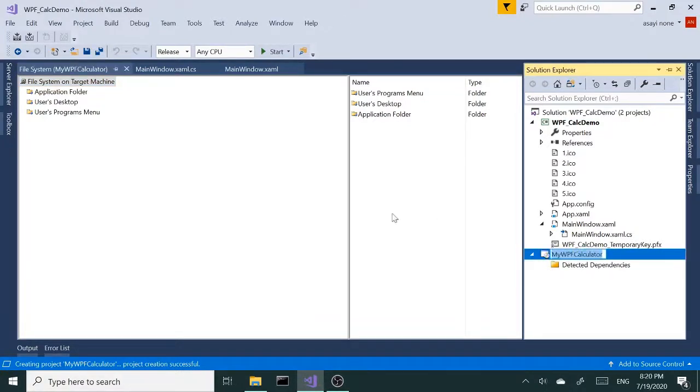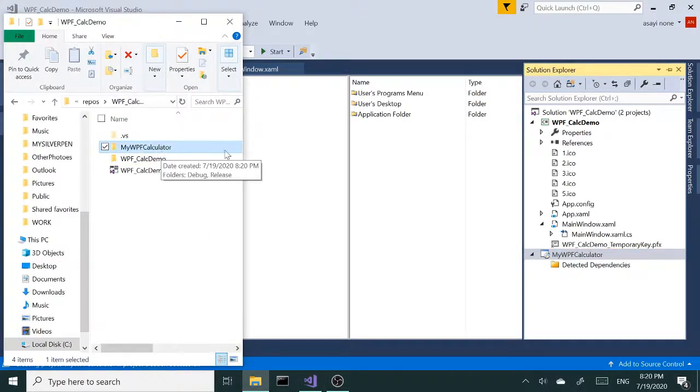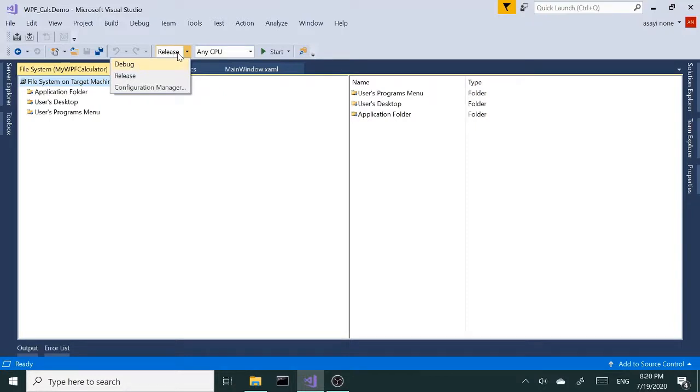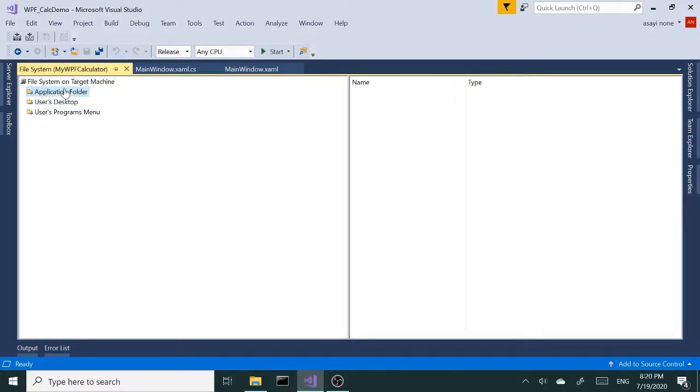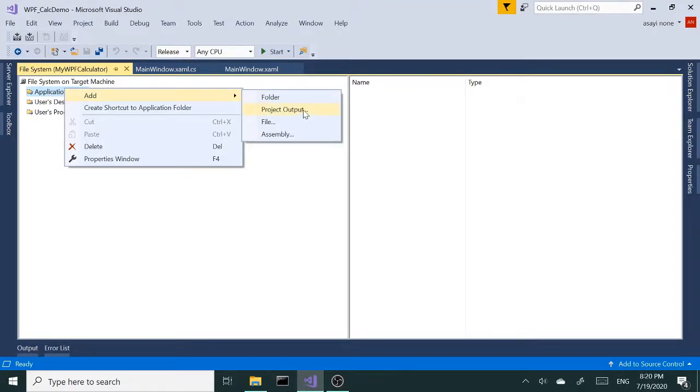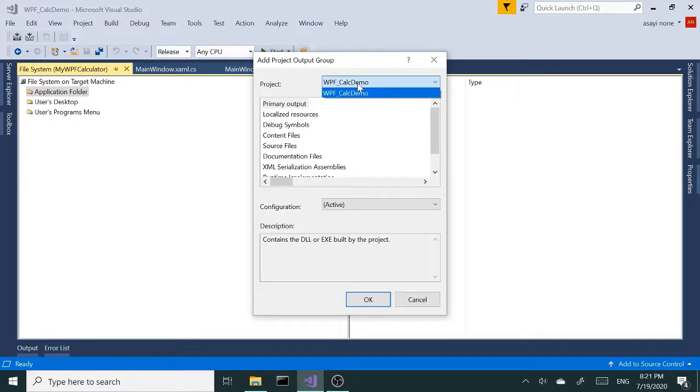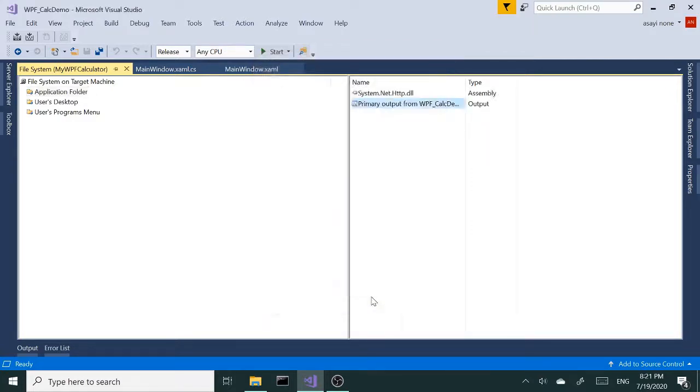It's going to create another project right here. Let's check our folder. When you're ready to deploy, make sure you have Release selected here instead of Debug. After those checks, we're going to click on our application folder, right-click and add, and from the pop-up menu we're going to select Project Output. In this pop-up window, make sure your project name is selected here. Select the primary output and click OK.